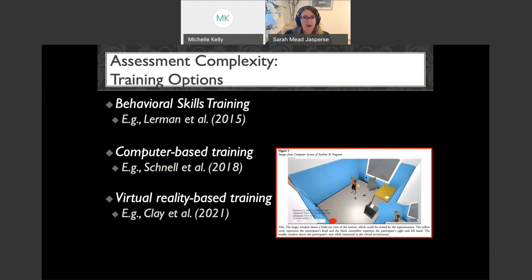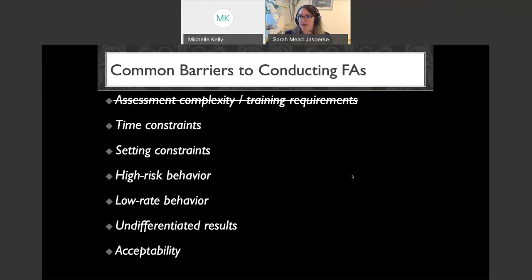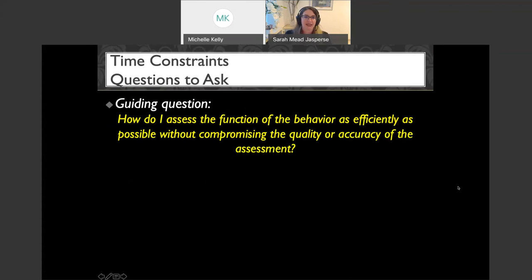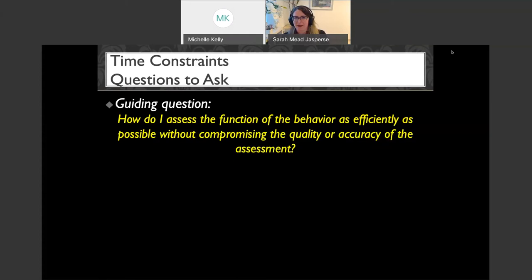Our first barrier addressed. Next is time constraints. I always try to ask: how do I assess the function of behavior as efficiently as possible without compromising quality or accuracy? I want to find that balance — we don't want to keep clients in assessment too long, but if we rush the process that's when we start making mistakes and behaving unethically.